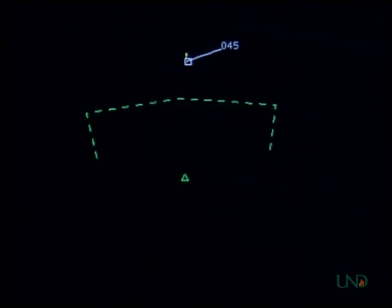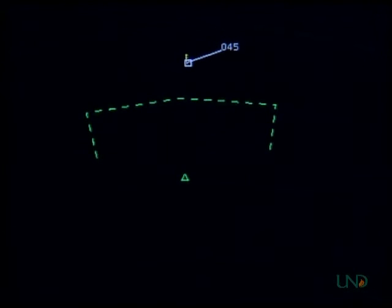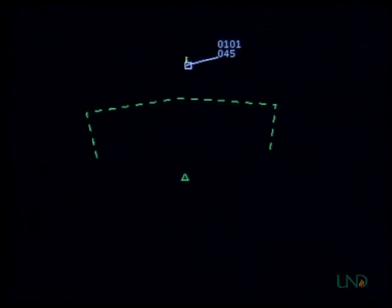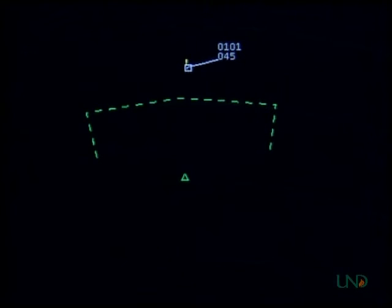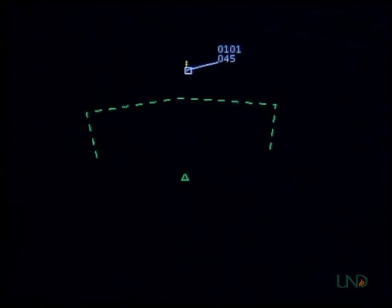November 219er Delta Lima, Academy approach, squawk 0-1-0-1. November 219er Delta Lima, 0-1-0-1. The controller then radar identifies the target and advises the pilot of his position. November 219er Delta Lima, radar contact, 35 miles north of Academy Airport.